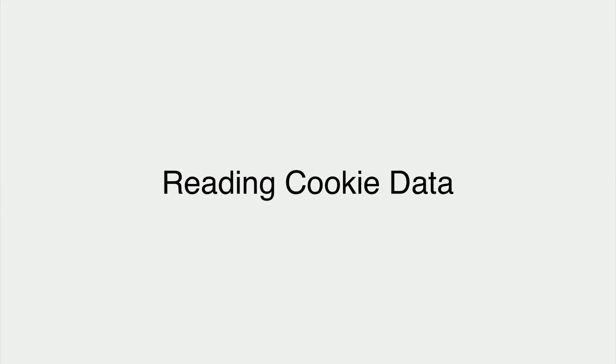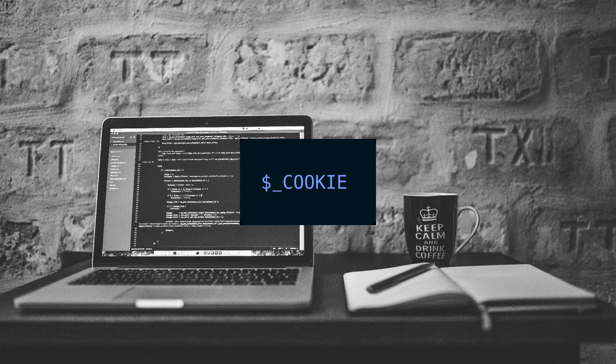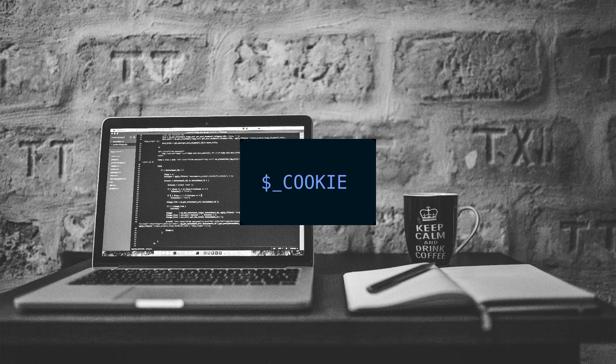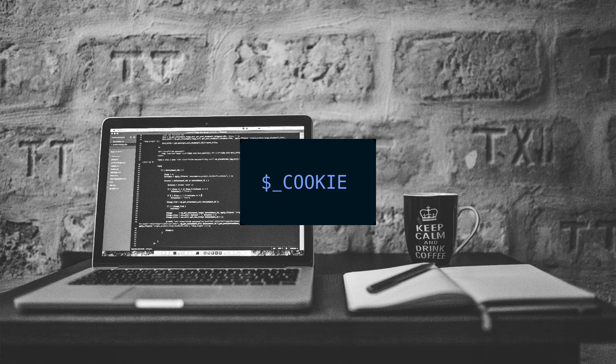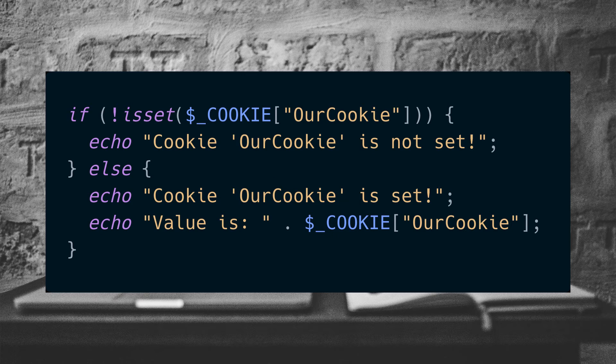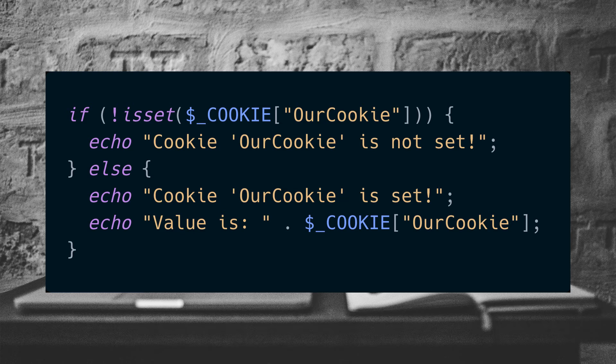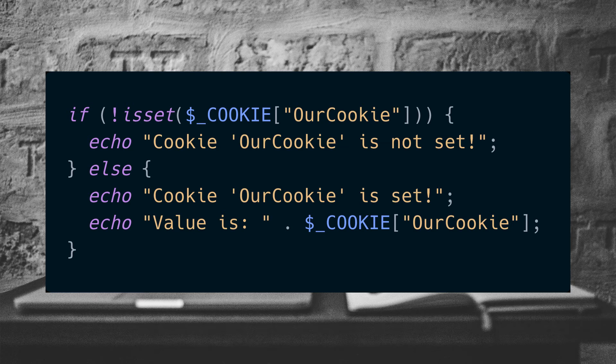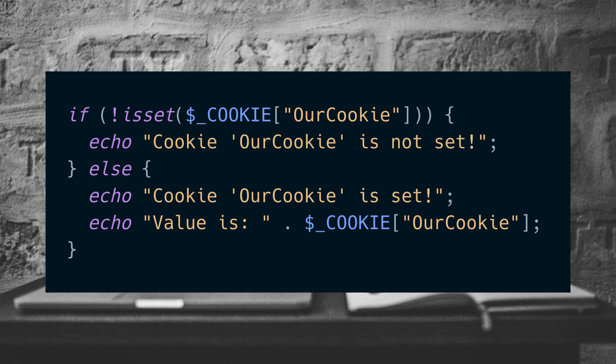Reading cookie data. In order to read cookie data, we use the cookie global variable. It's an associative array where the key is the name that we used in set cookie. And because it's already an array, we can use the PHP array functions that we're so used to using, for example the isset function.